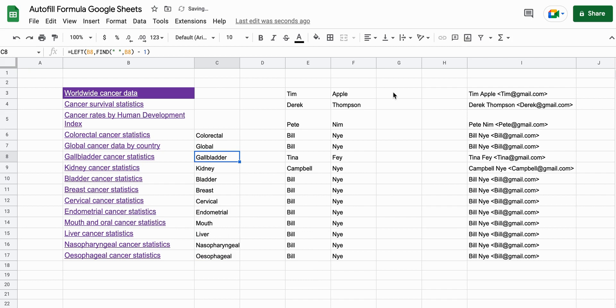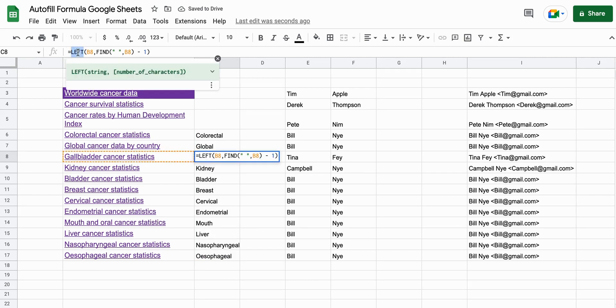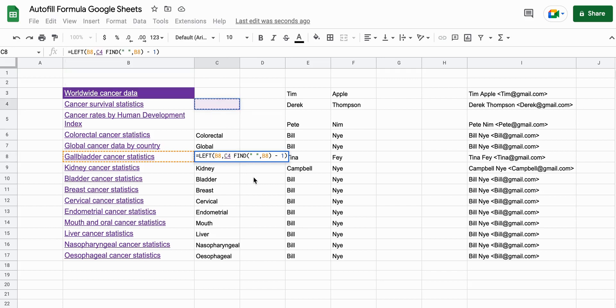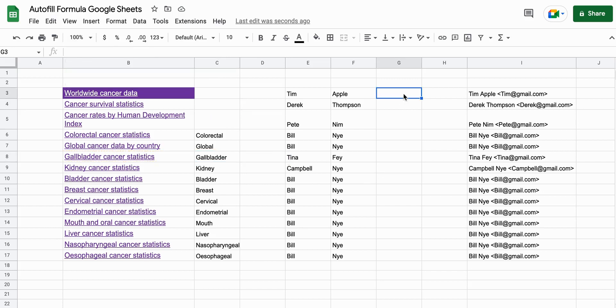So if you're pretty advanced at Excel, you'll probably know some of these functions like left and being able to use find to do what you want. But if you're not so familiar with Google Sheets, then this might be a little bit more tricky.